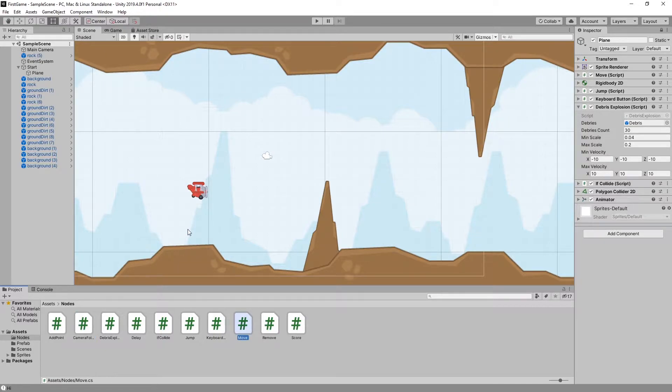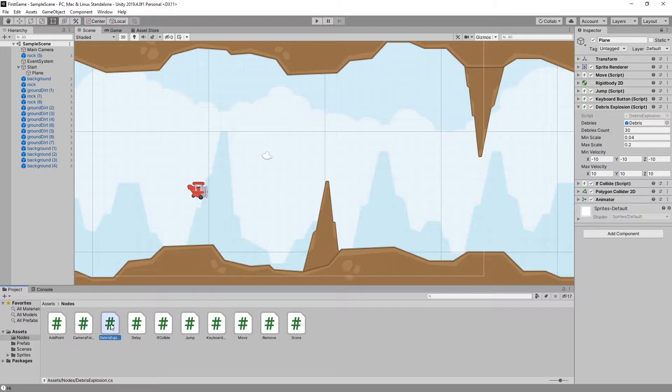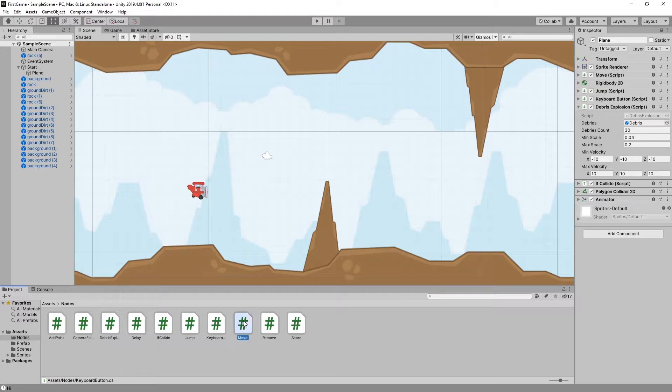This demo uses camera follow, debris explosion, delay, if collide, jump, keyboard button, move, and remove. So this demo uses almost all of the nodes I created.